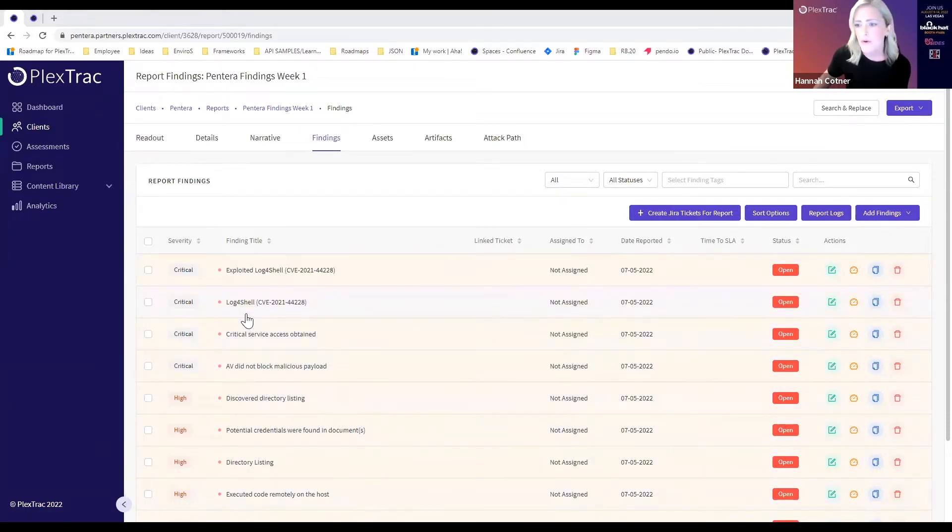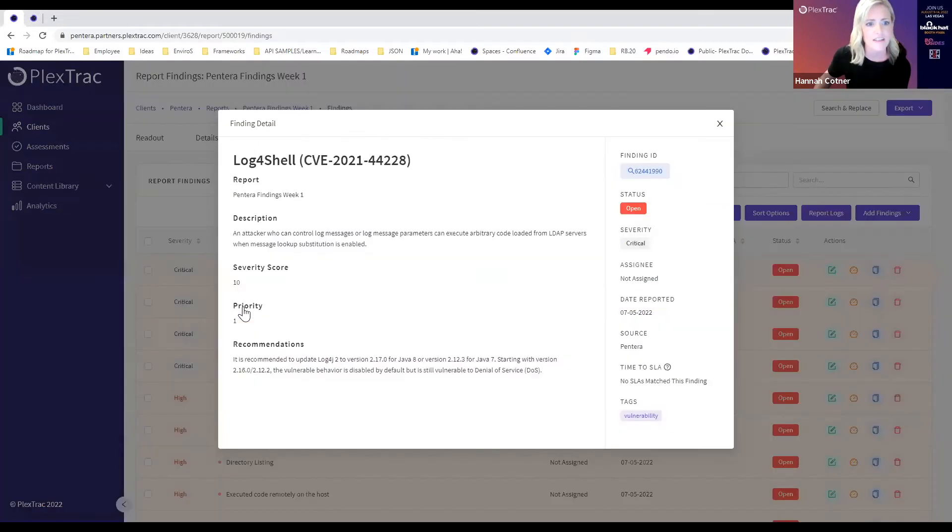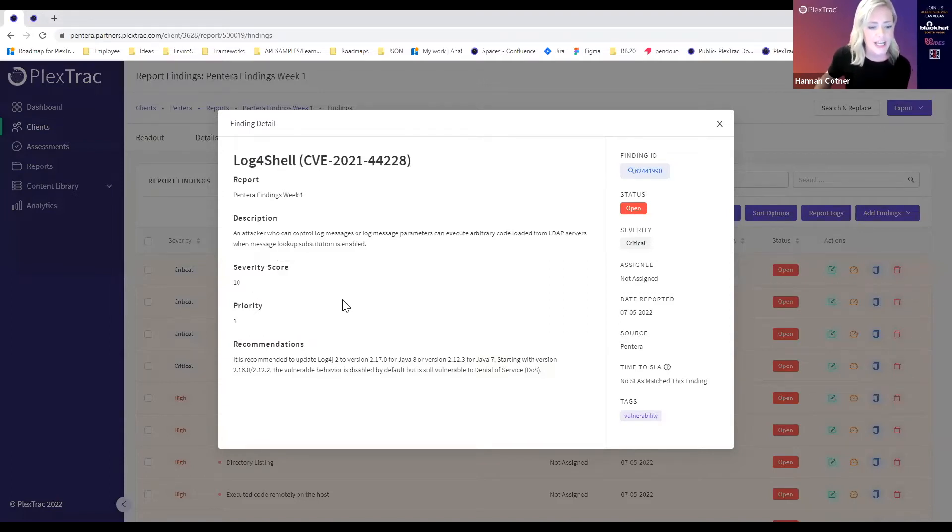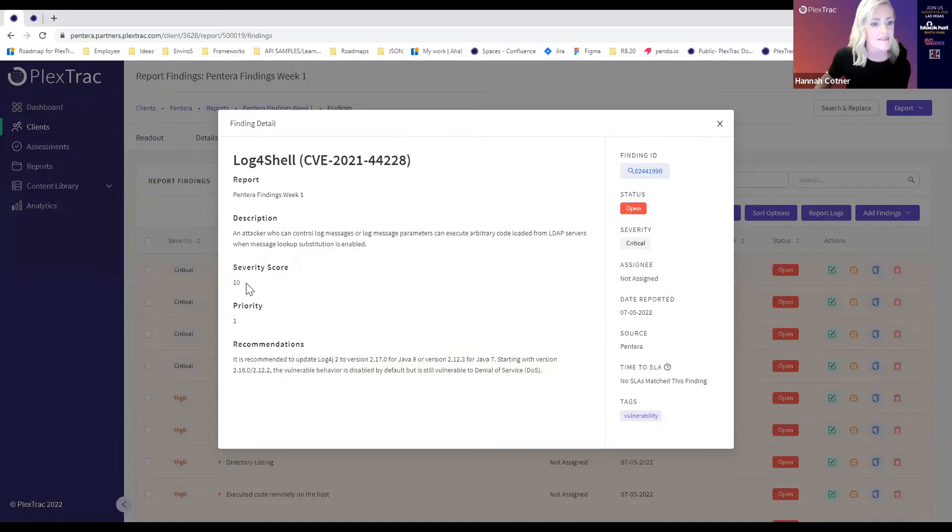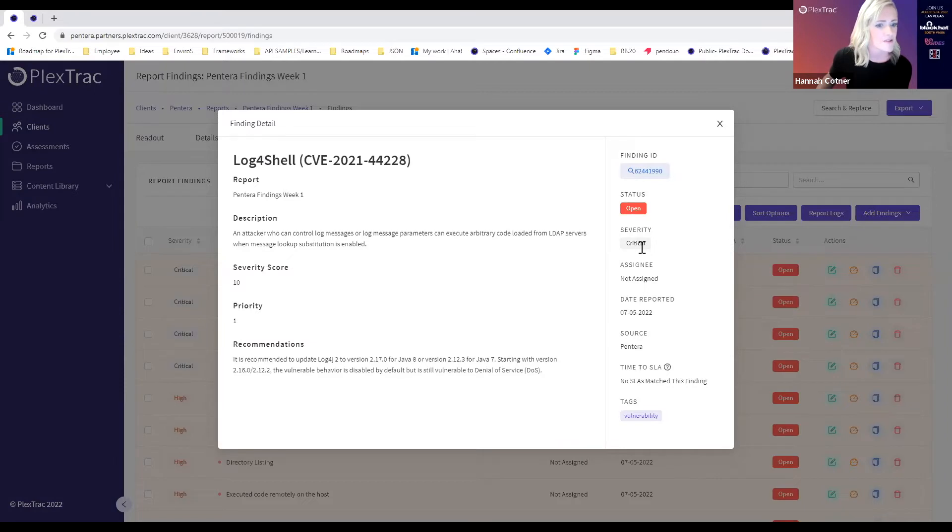I'm going to pull a finding up to show you a more detailed view and I'm going to use the same example that Ellie referenced earlier, this log4shell. You can see in this integration we're automatically populating the finding detail with the description, the title, and then the custom severity scoring structure that Pantera has. A 10 is immediately set to critical in PlexTrack.